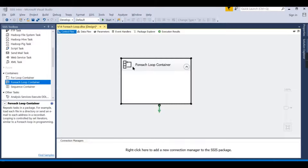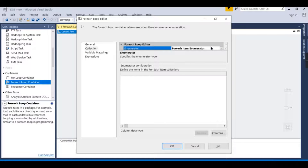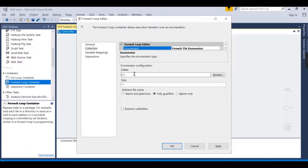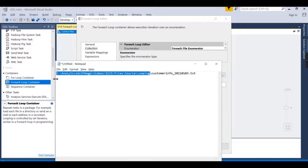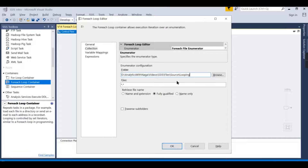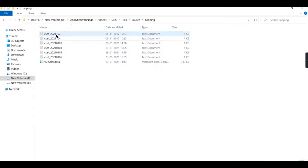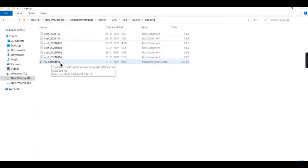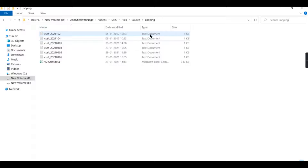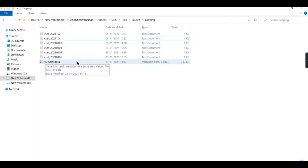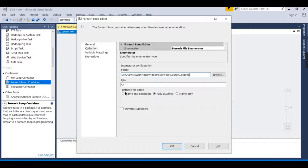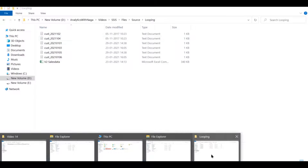Now with the For Each Loop Container dragged and dropped, let's choose our enumerator — For Each File Enumerator. Then I need to choose the path where my data is. Choose the folder you want to loop through. An important aspect is specifying which files to loop through — for example, files that start with 'cust' and are text files, ignoring all others.